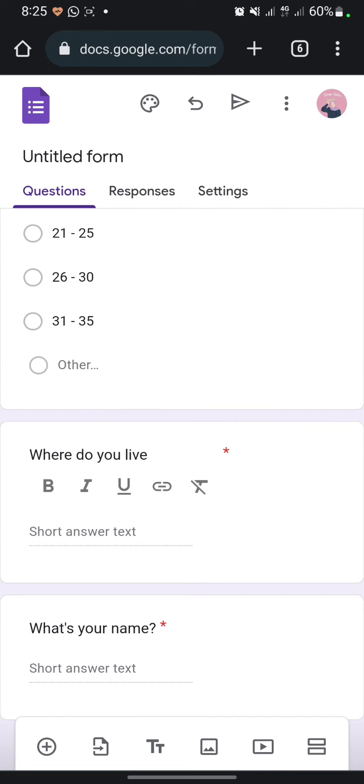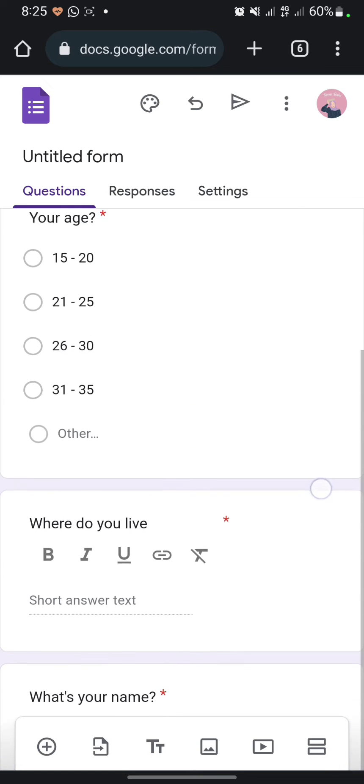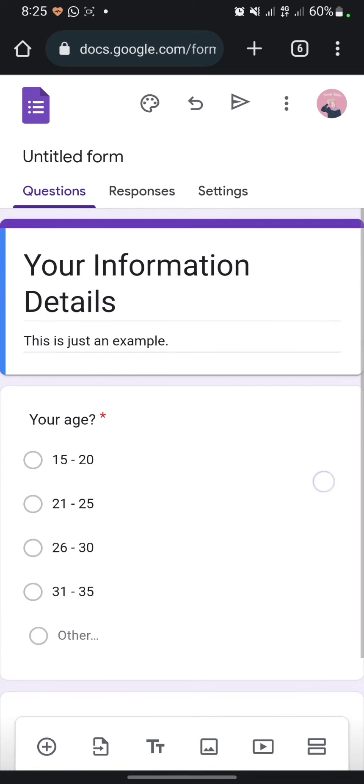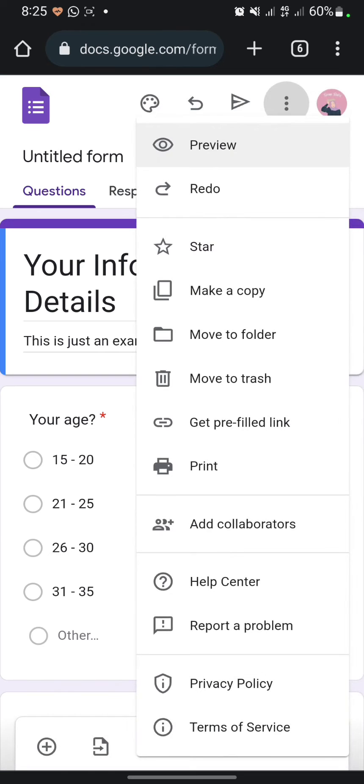I just simply write questions like what's your name, where do you live, and your age. Don't forget to write the title and description too. If you want to preview the form, you can click on the three dots.